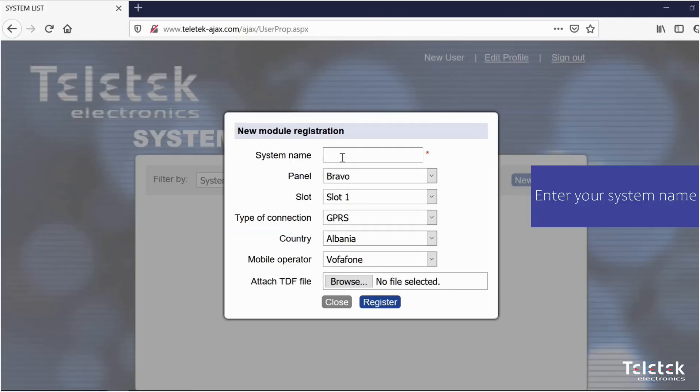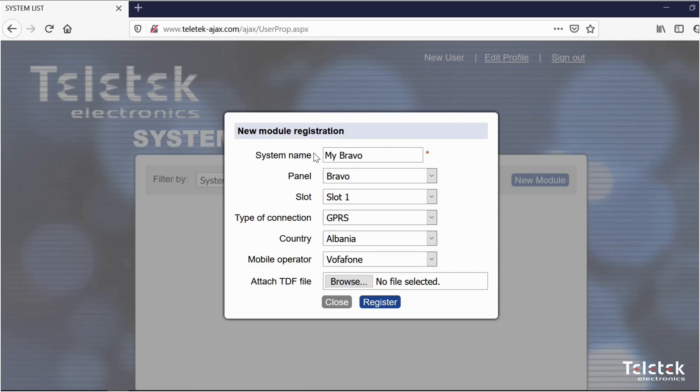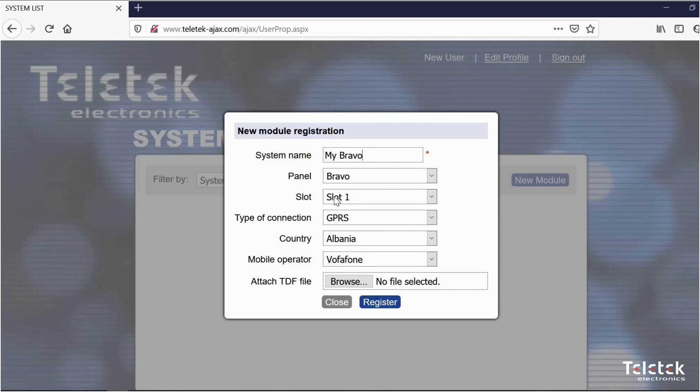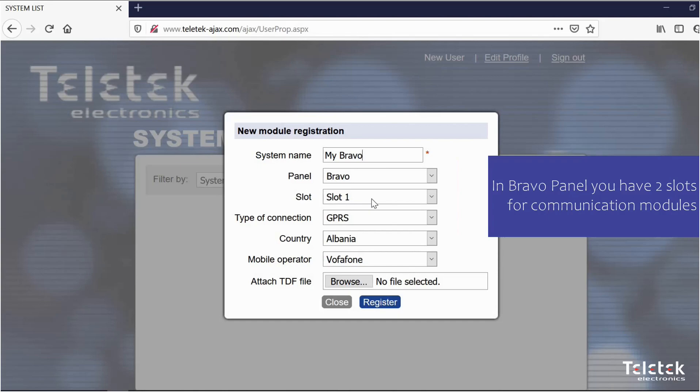First we need to enter a system name for example my Bravo. Then we need to select the type of panel in our case Bravo. Then we need to select the slot where our communication module is installed. As you remember in Bravo panel we have two slots for communication modules.